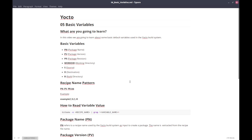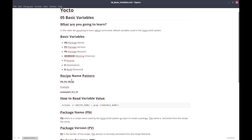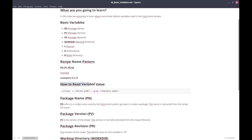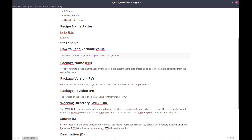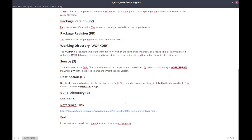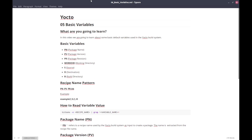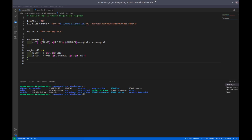We will learn how to see the values of these variables in a recipe, and furthermore we will learn about the recipe naming pattern — how to read a variable, what is the package name, and so on. If you want to download this file, you can check the description — there is a GitHub link in the description for this file.